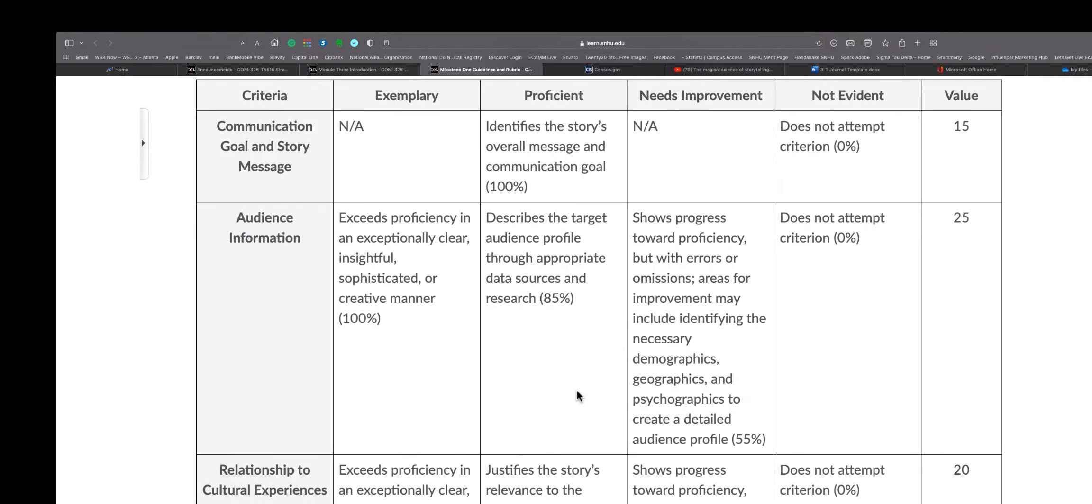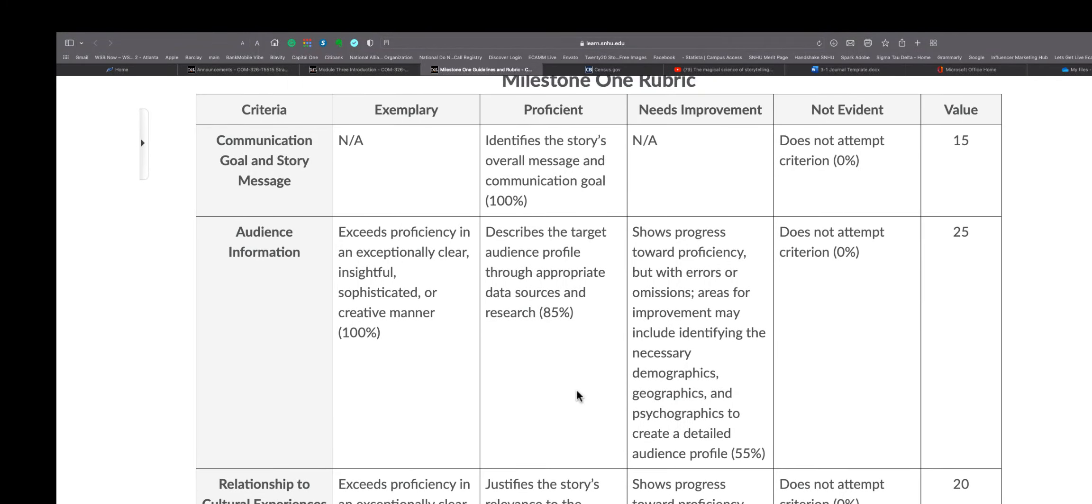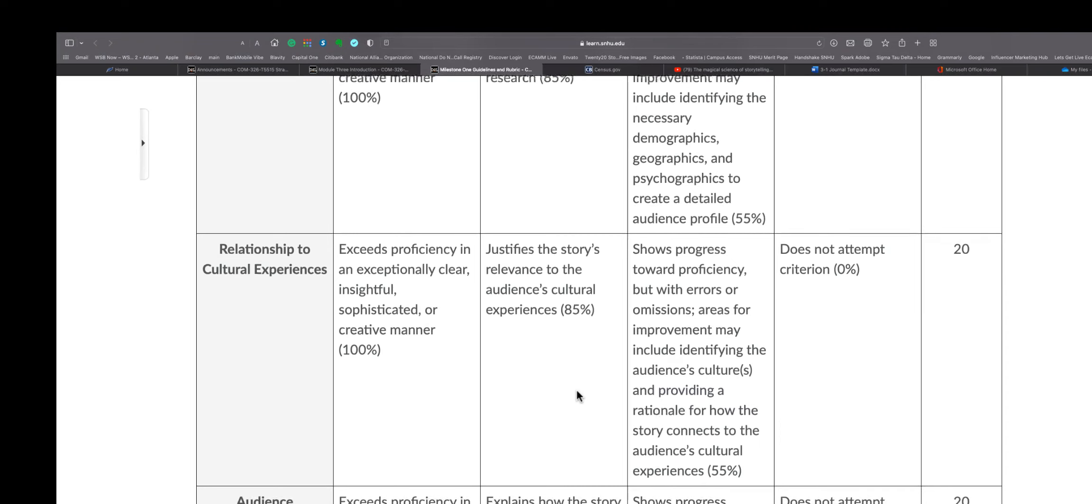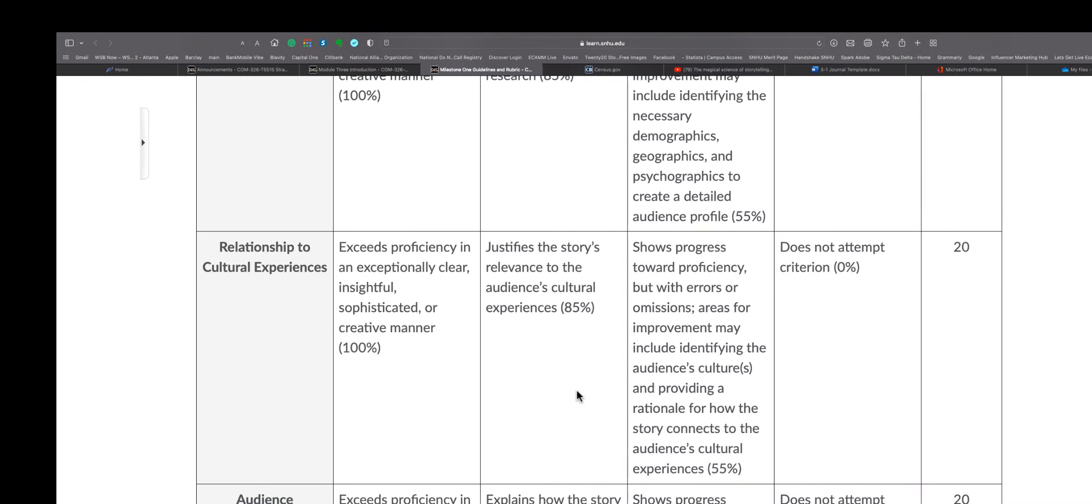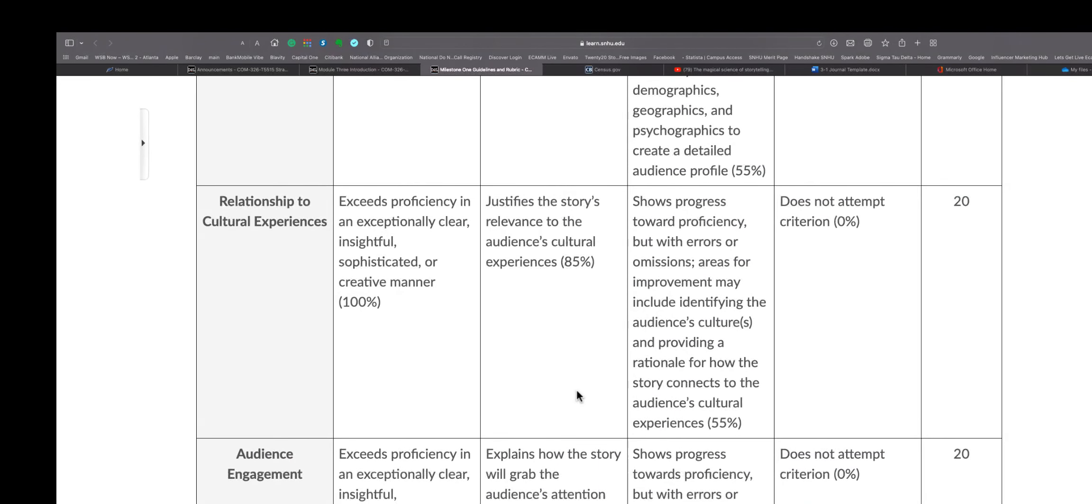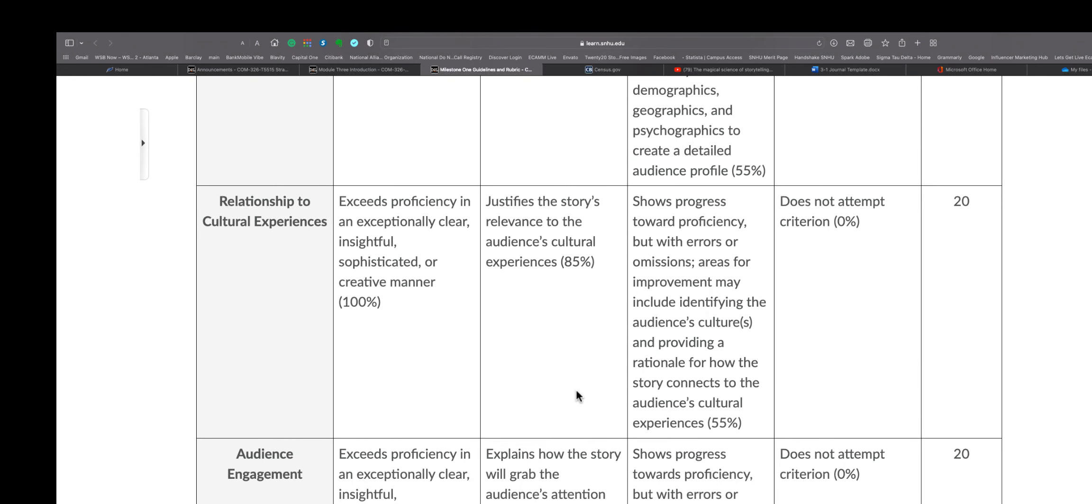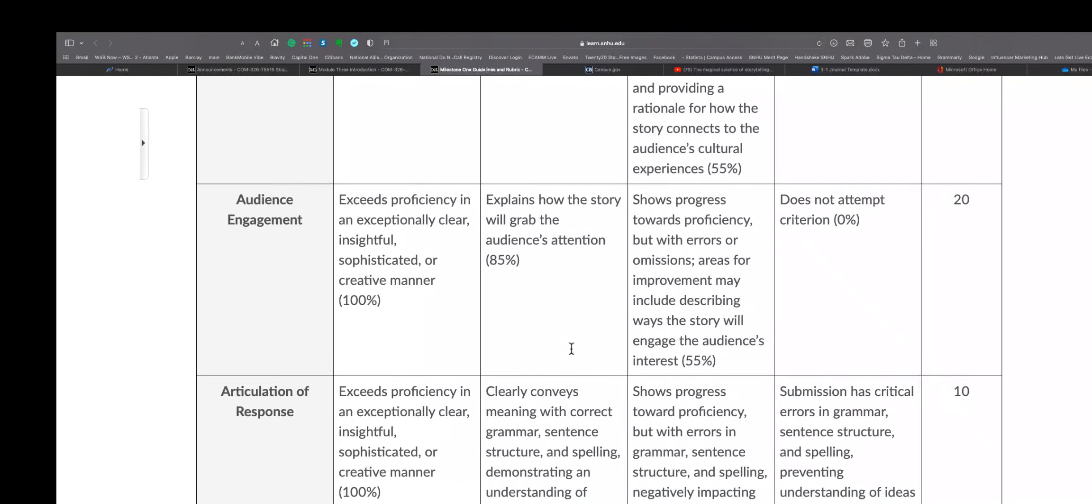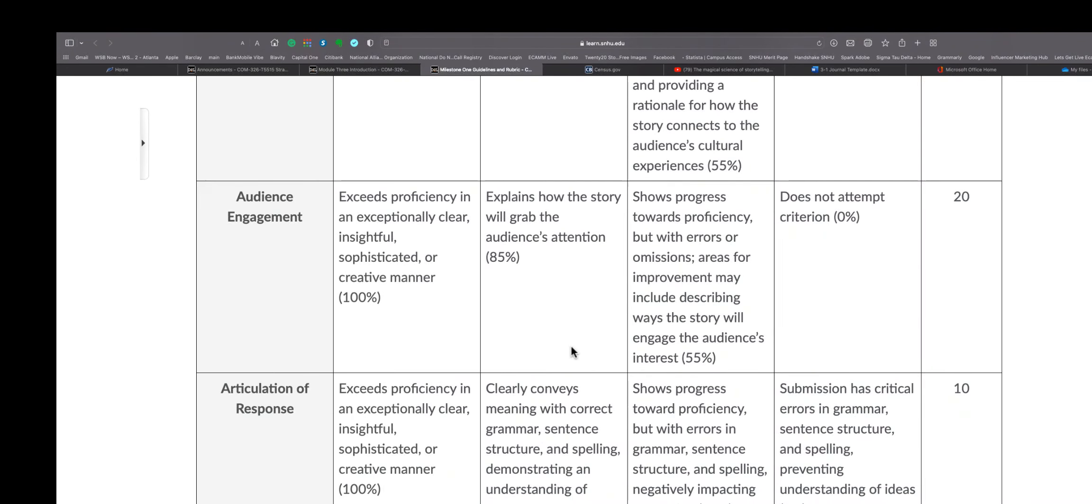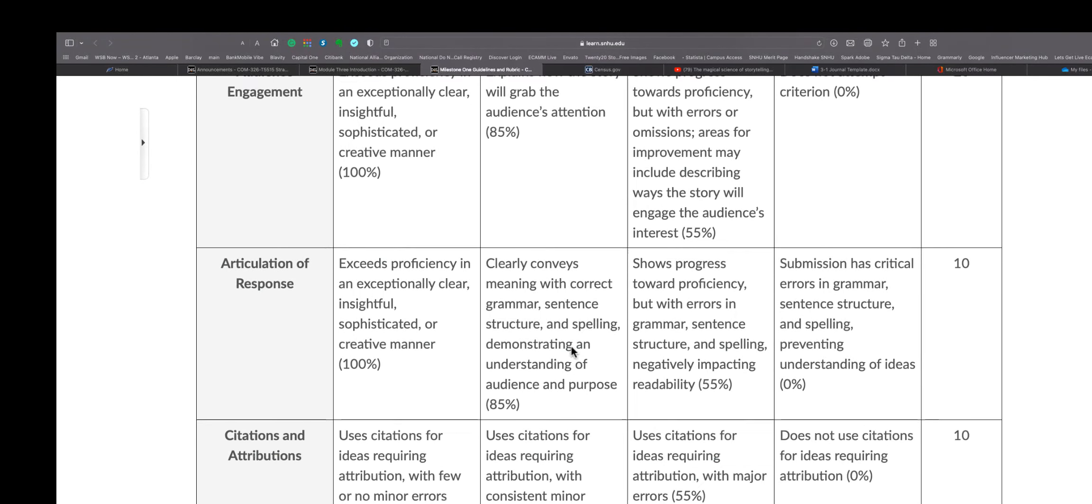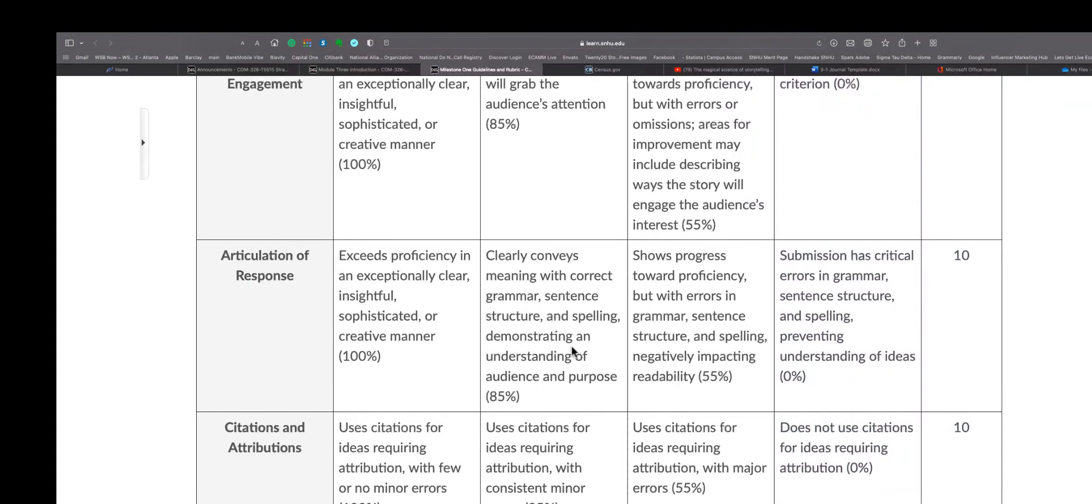That means no matter what you choose, whatever your goal is for your story, however you choose your goal, they're good, they're okay with that. So don't get caught up in 'I gotta make the perfect goal.' No, you don't. What they want you to do is identify the story's overall message and communication goal. That is totally up to you. Everything else, they're adding a little bit more. So audience information: how well you develop and describe your target audience based on the profiling from the Census Bureau, that information that they gave to you. Relationships to the cultural experiences: how are you justifying the story's relevance to the audience cultural experiences and being clear, insightful, and sophisticated of your creative manner?